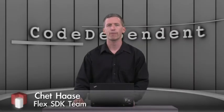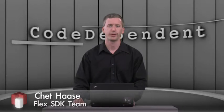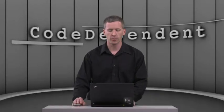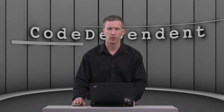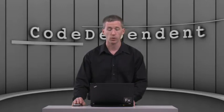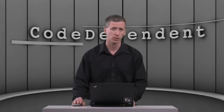Today on Code Dependent we're going to talk about Pixel Bender. Pixel Bender is a technology out of Adobe Labs. It came out a few months ago. You can go grab it if you want.